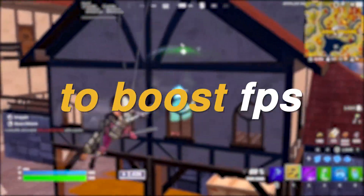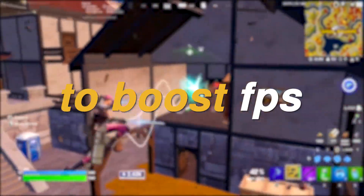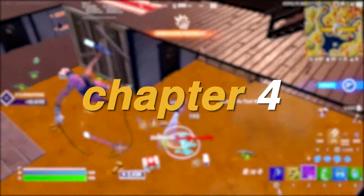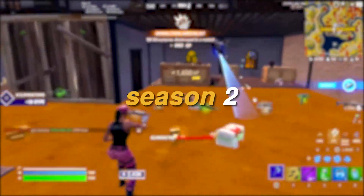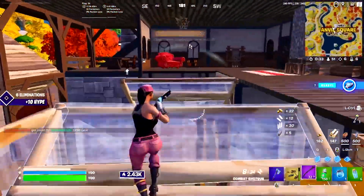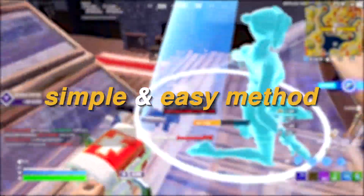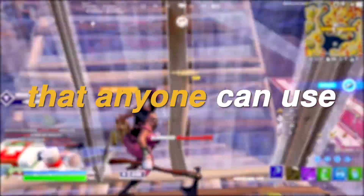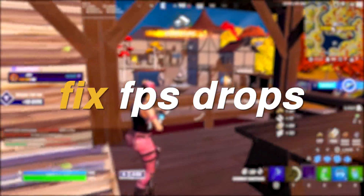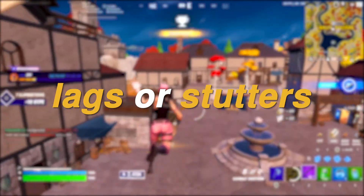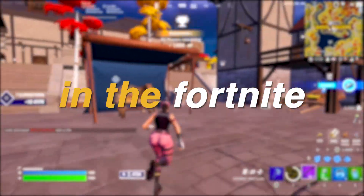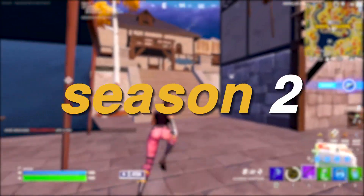Change this one setting right now in order to boost FPS and fix FPS drops inside of Fortnite Chapter 4 Season 2. Hey everyone, it's Rek here and welcome back to a brand new video. Today I'm going to be showing you guys a simple and easy method that anyone can use to boost their FPS, fix FPS drops, any lags or stutters, and get more performance on low-end PCs.